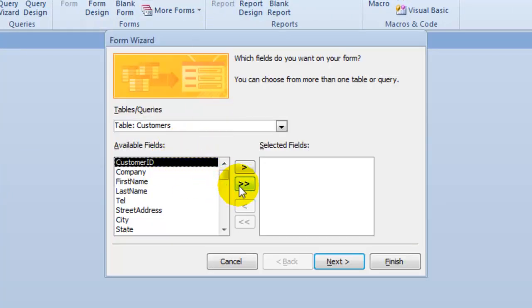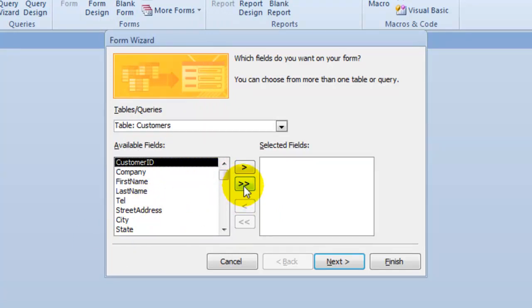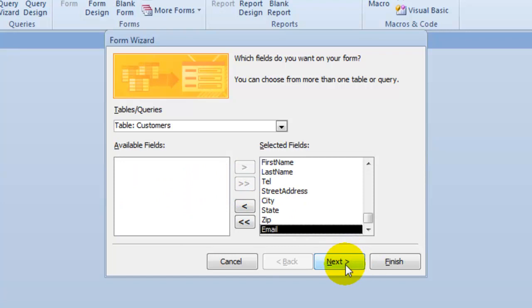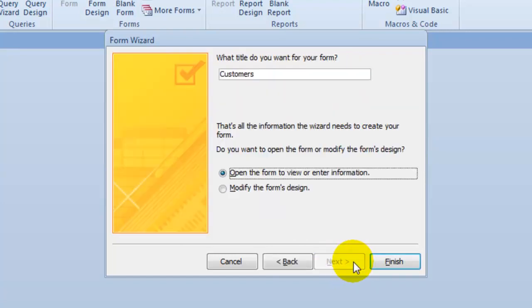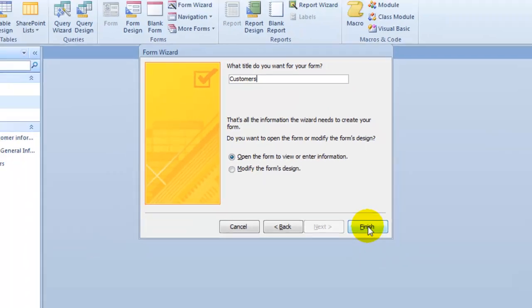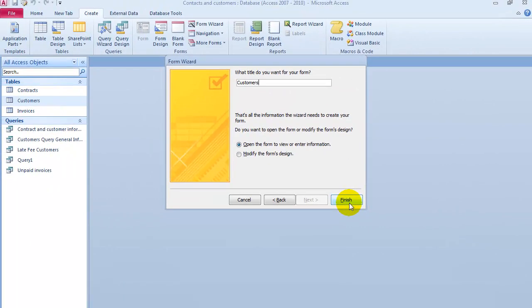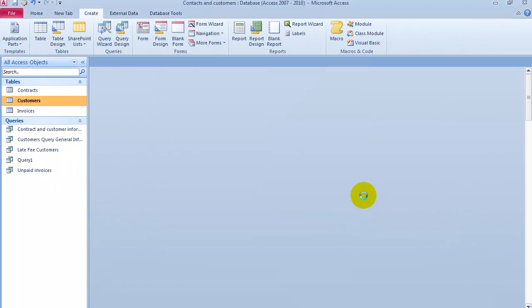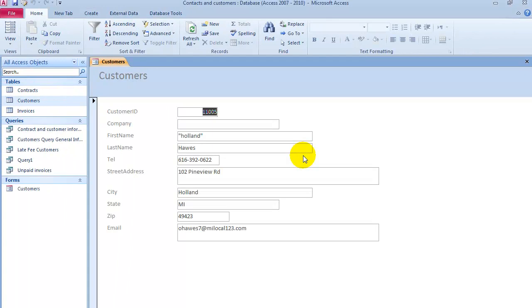We'll go under Form Wizard, that will be the easiest, and let's say we want all the fields in this table. We can put this right here, click on Next, Next. You could modify the design, but basically we're just going to leave it alone for now, press Finish, and that's the form.